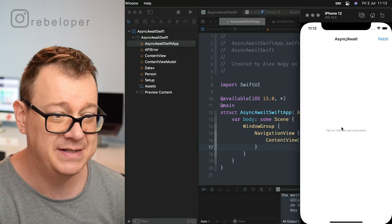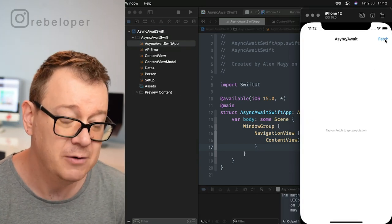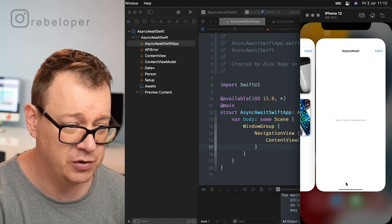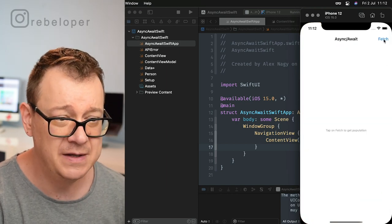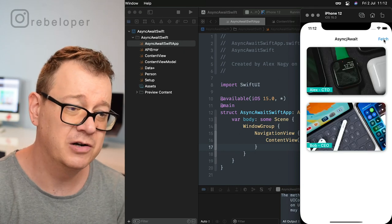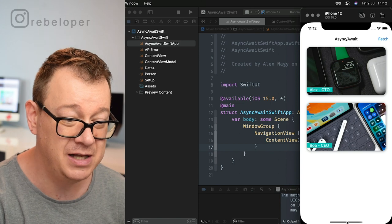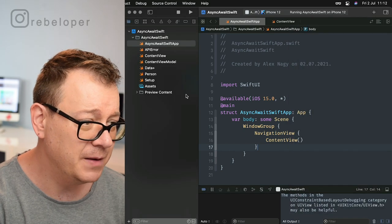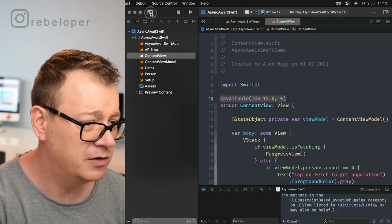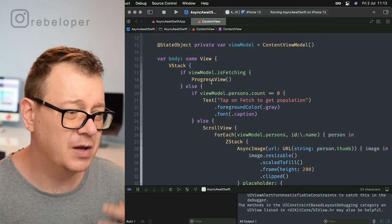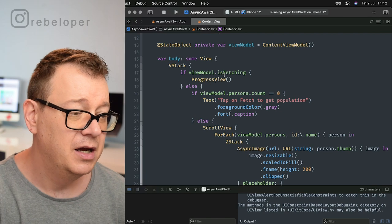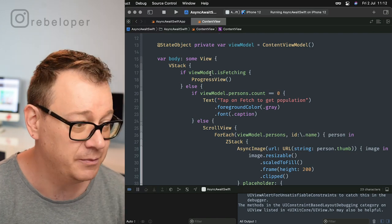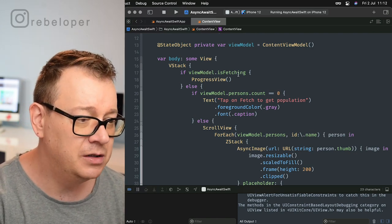Let me hit Command+R again and we will see that — there we go. If we tap on fetch it won't do anything yet, but let me show you what we are going to build. In the demo project, if I tap on fetch we are going to fetch all of those files with async await. In the content view, we have some logic for handling things. I'm using MVVM here — check out the video on that on my channel. On the view model I have an isFetching property — whether we are fetching or not.